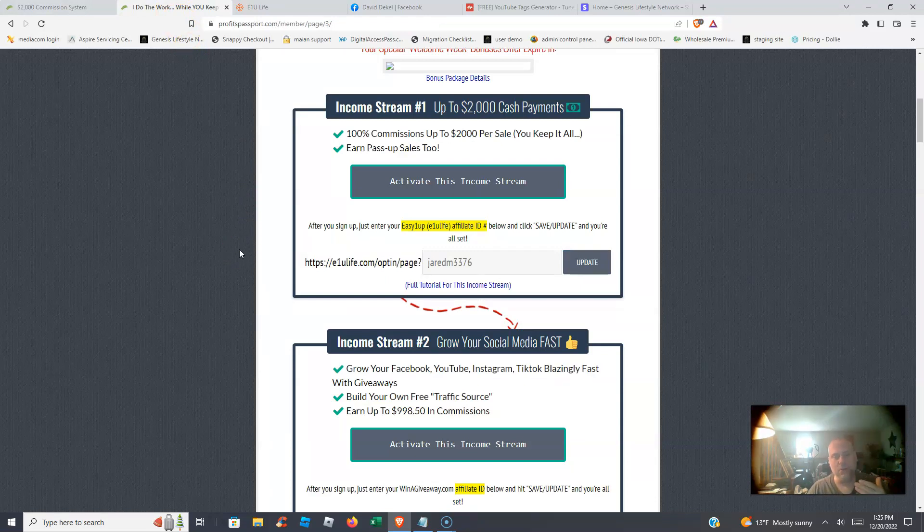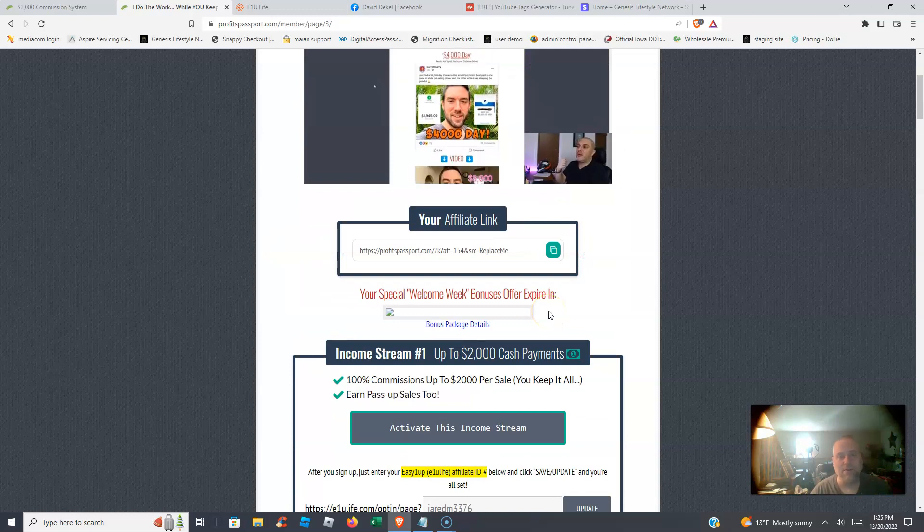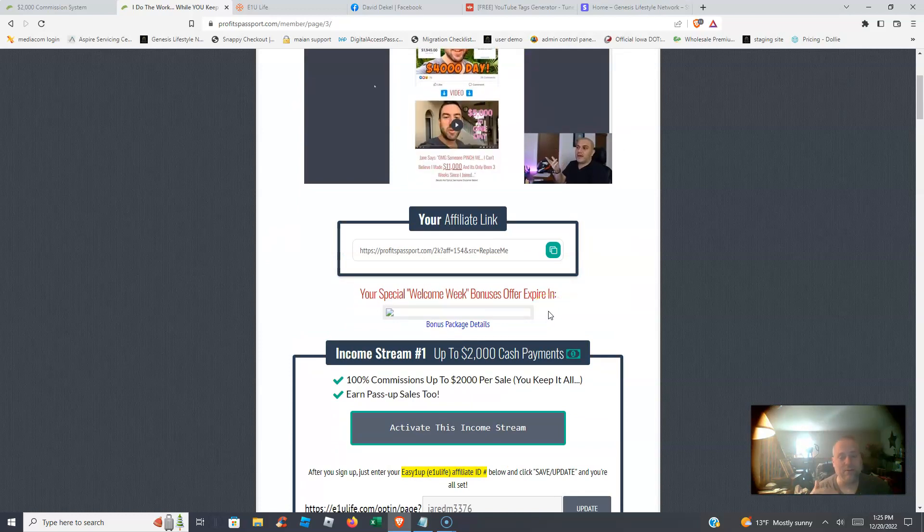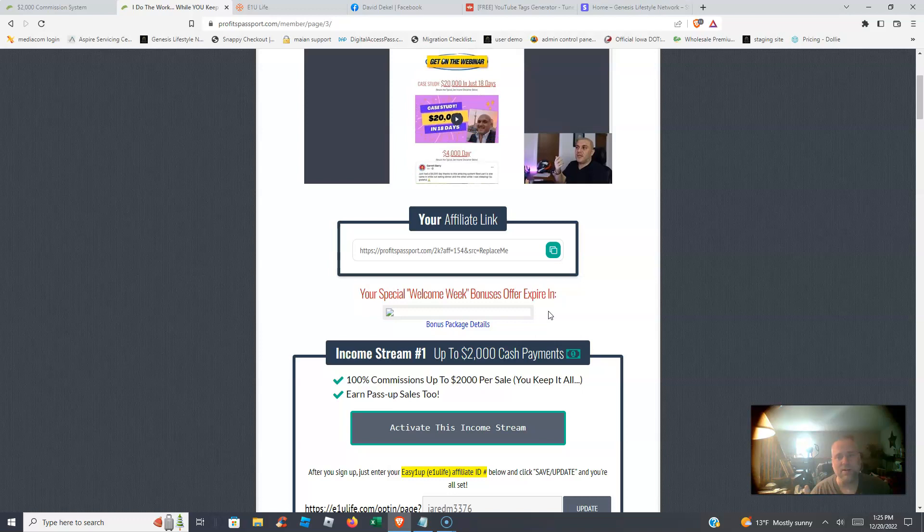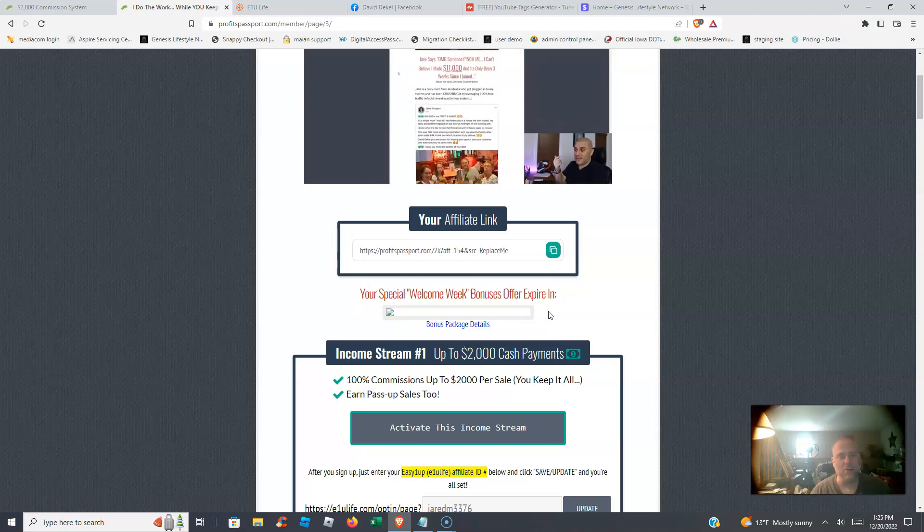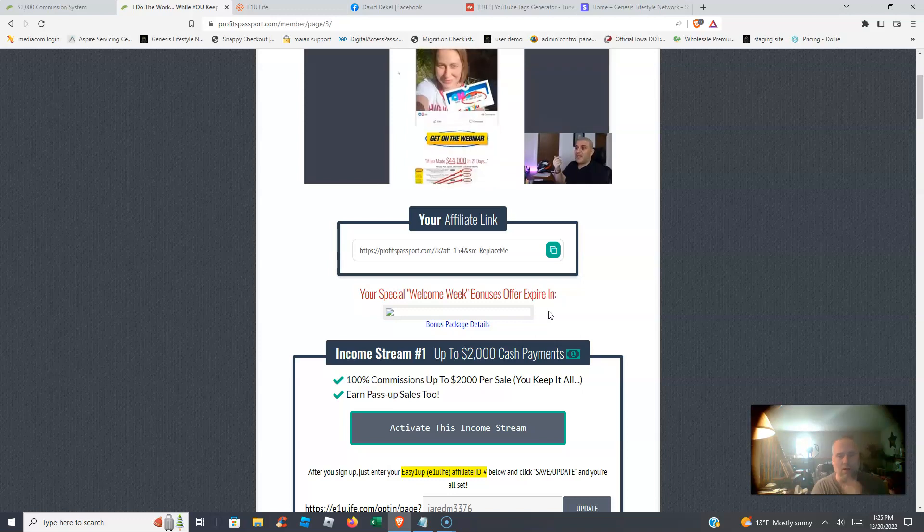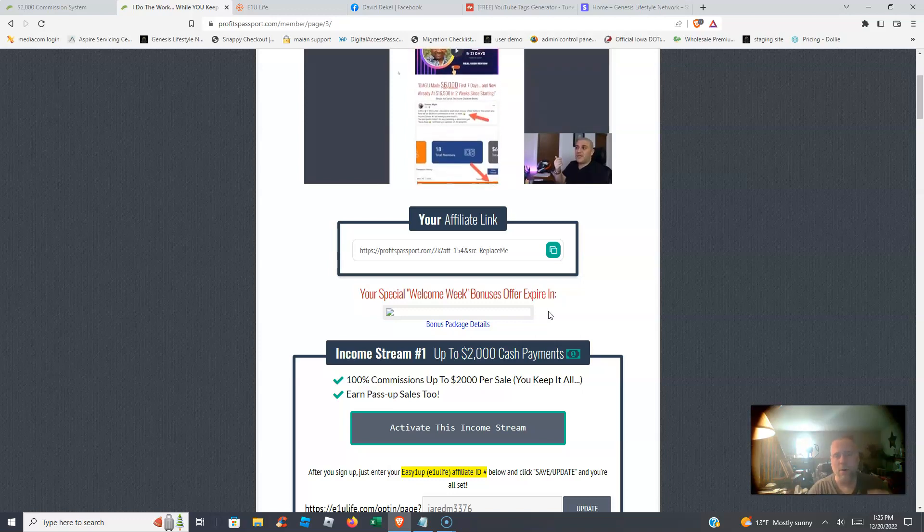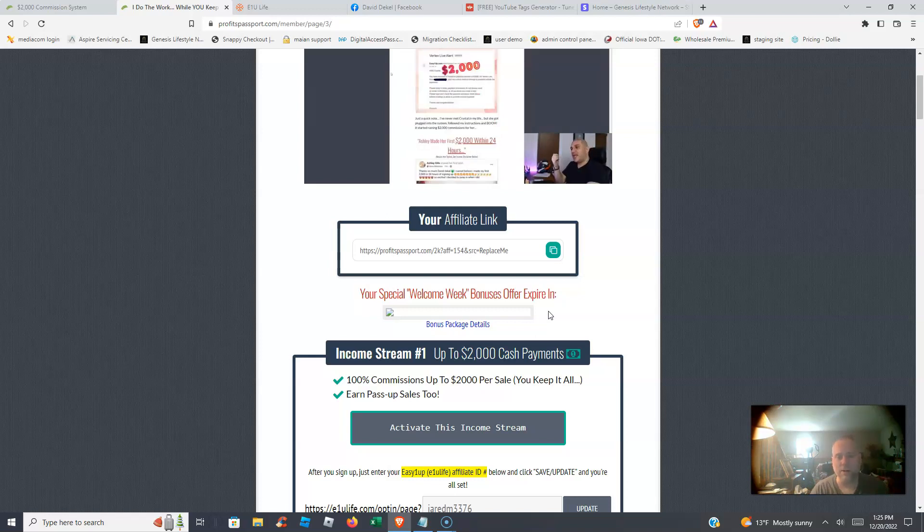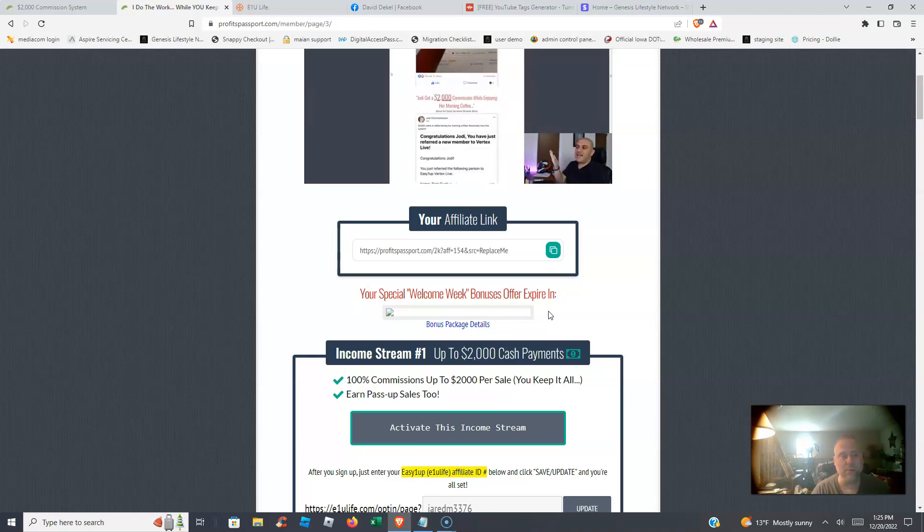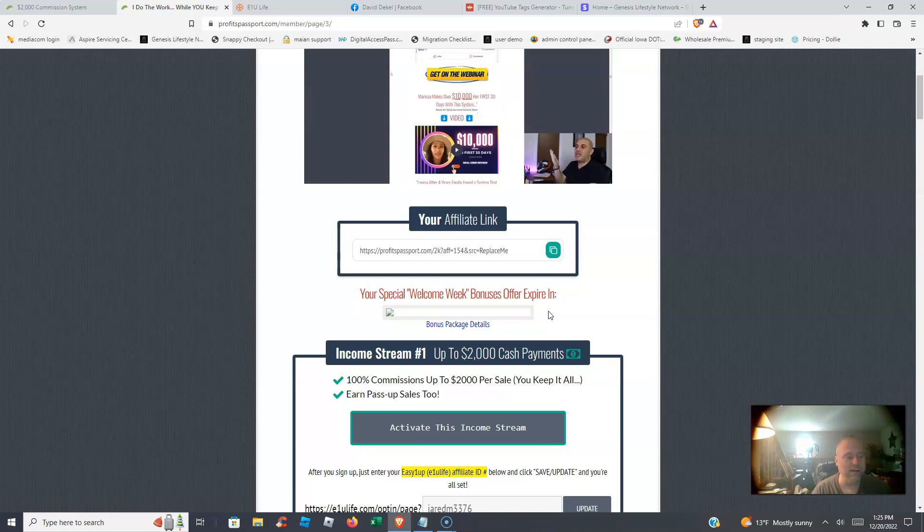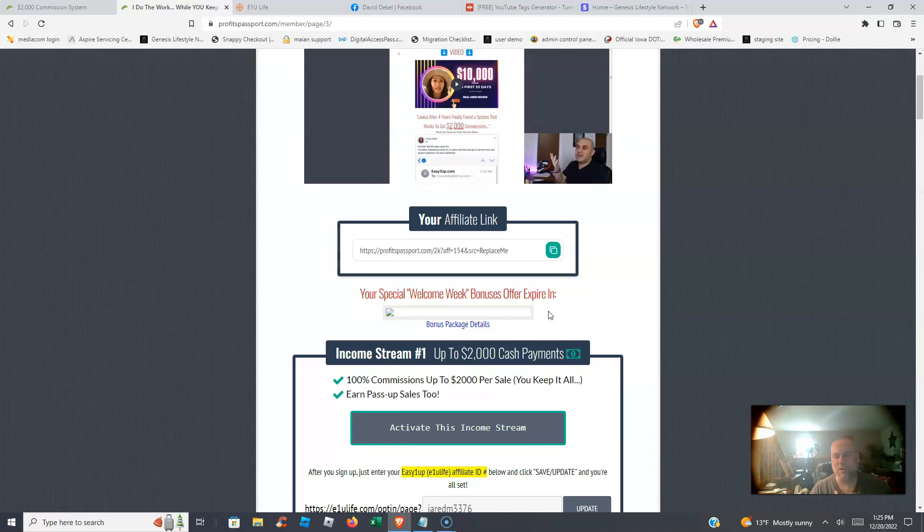Once you upgrade to that Vertex Live, you're going to get 250 clicks of traffic. You're going to get a free upgrade in the Genesis Lifestyle Network to the Mastery package where we have loads of training on how to promote any opportunity. So it can help you promote E1U Life and Profits Passport as well.